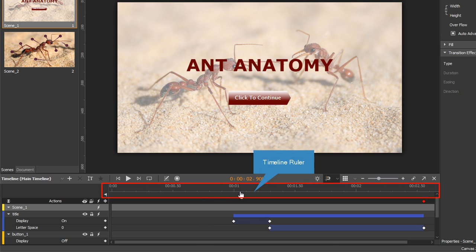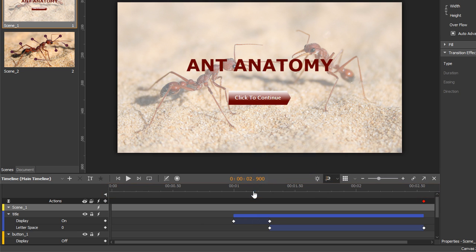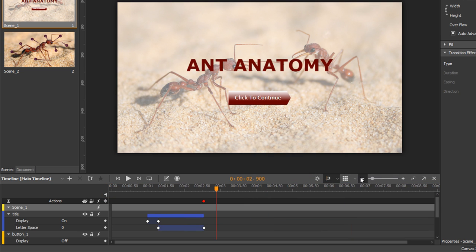Right below the toolbar is the timeline ruler. It is a numbered strip that measures the timing of animations. Here you can drag the playhead to navigate through your document.